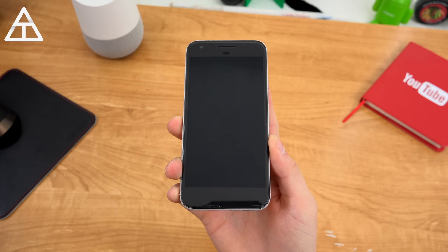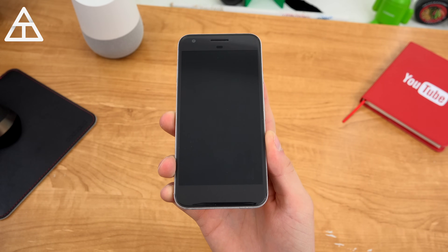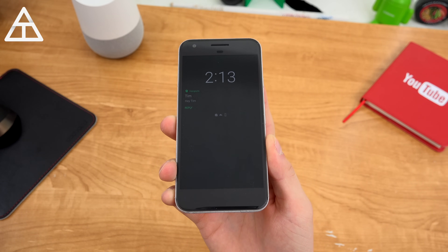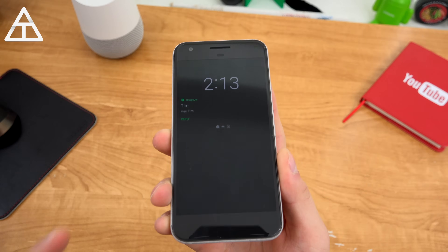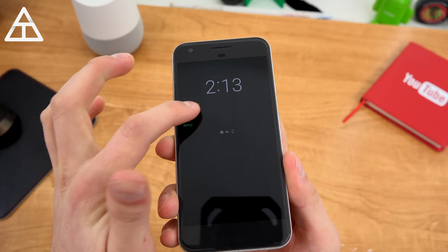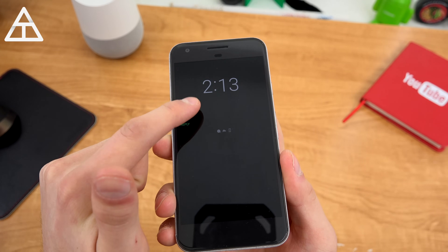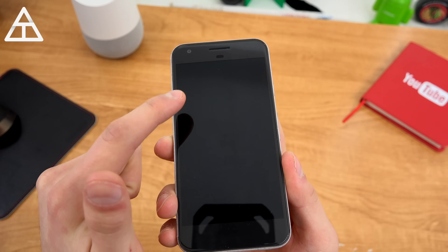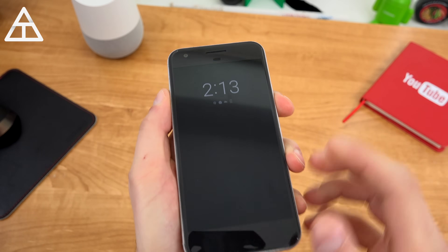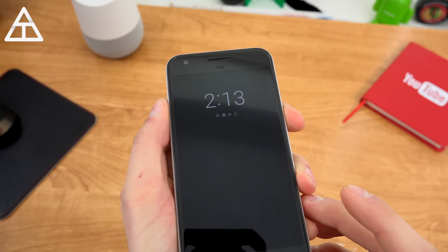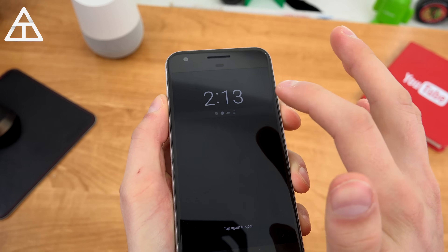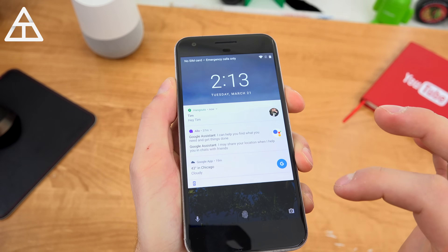Incoming notifications are also handled differently. I'm going to send myself a Hangouts message — right away it vibrates and gives me who it's from. I can auto reply. If I tap on it, it says 'tap again to open.' I can open up the app or quick reply as well. And if you don't act upon it right away, it goes away back into your standard notification pull-down.